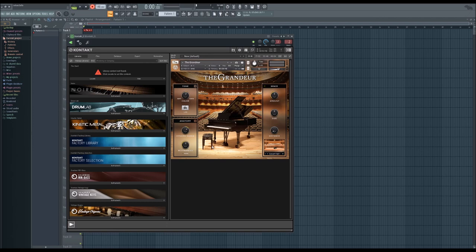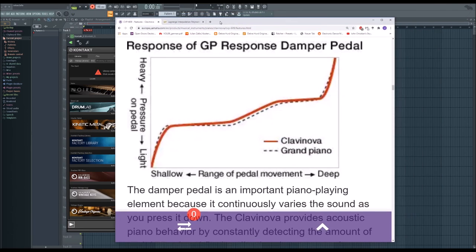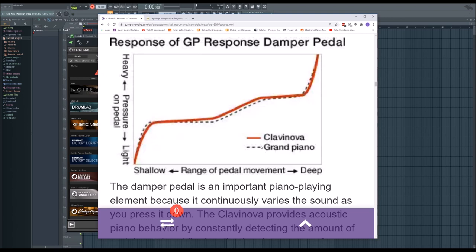So by default the mapping is an identity function, so f(x) equals x. But instead of being too mathematical here, let's look at this chart which is from Yamaha. And what this says is response of a response damper pedal. So let's only look at the grand piano line, and I just believe now that this is a kind of true line or good approximation to the real pedal.